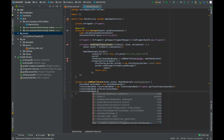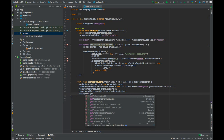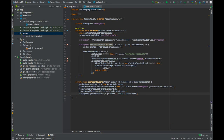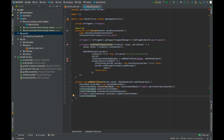Wherever this anchor node is placed, the transformable node will also be placed there. Now we need to add the model to the transformable node: transformableNode.setRenderable(modelRenderable). To place it in the AR scene, type arFragment.getArSceneView().getScene().addChild(anchorNode). Always pass the parent anchor node here, otherwise the model won't be rendered at the plane where the user tapped. Finally, call transformableNode.select().